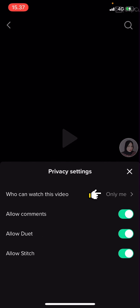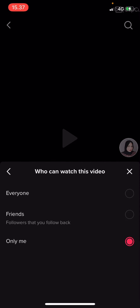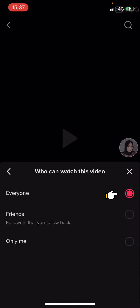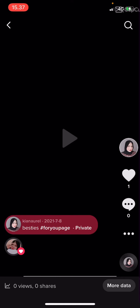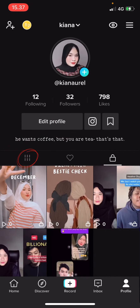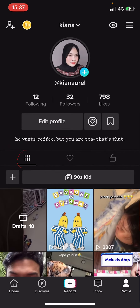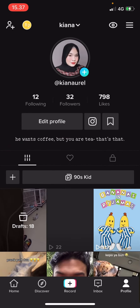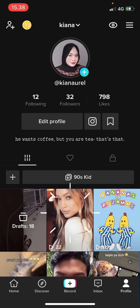You are then going to go to who can watch this video and click everyone. Press the X button, go back and go to your profile, and now your video will be public again.